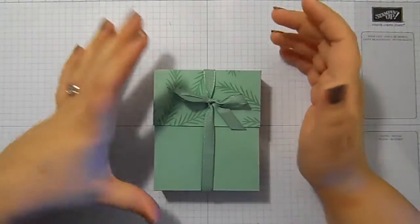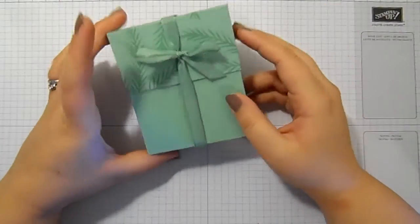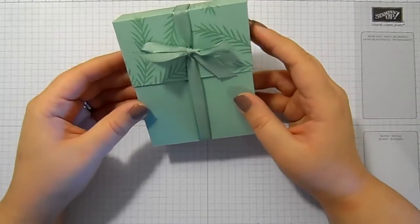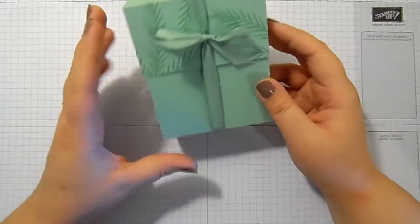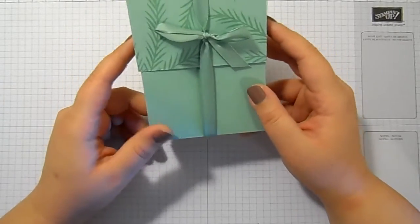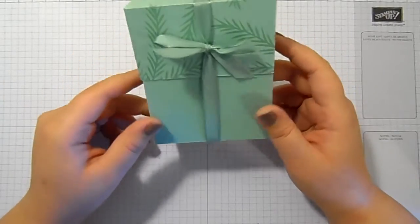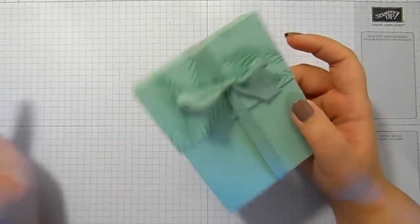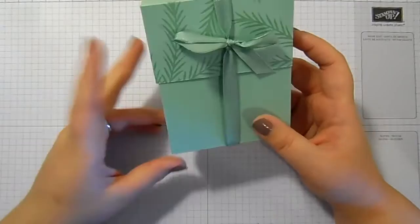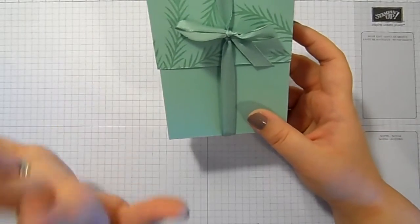Hello and welcome to Stampin' by Hannah. Thank you for joining me today.